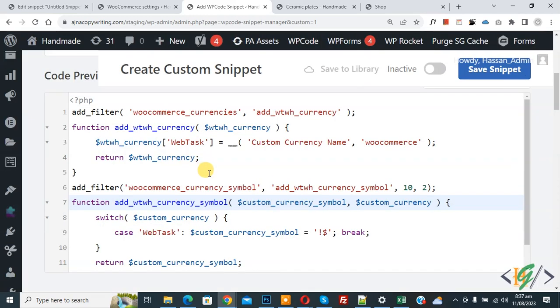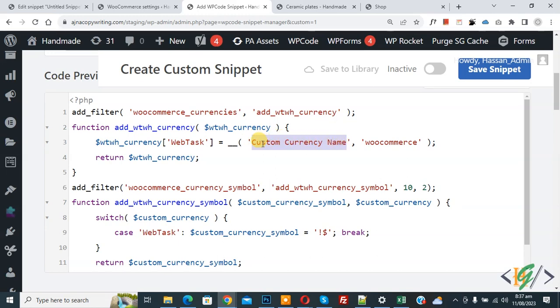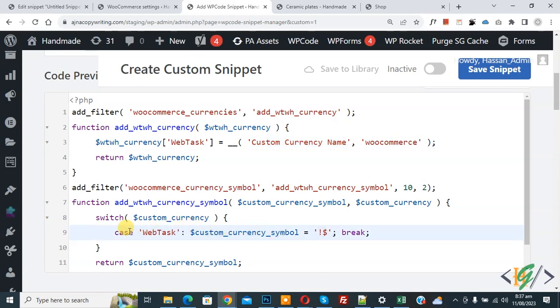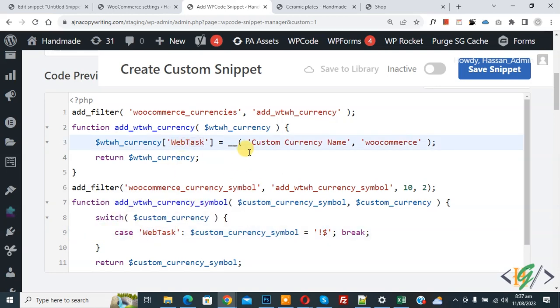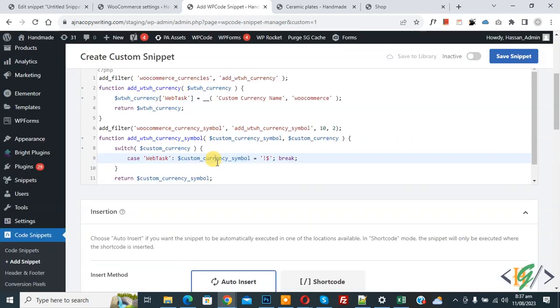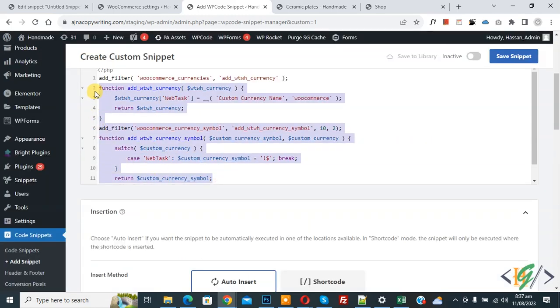In the code, you see custom currency name, so you can add your currency name here. Then you see symbol, so you can add your currency symbol here. Then you see case - this is our switch case. You can add your name and your currency here, and you will find this code in video description or in comment section.